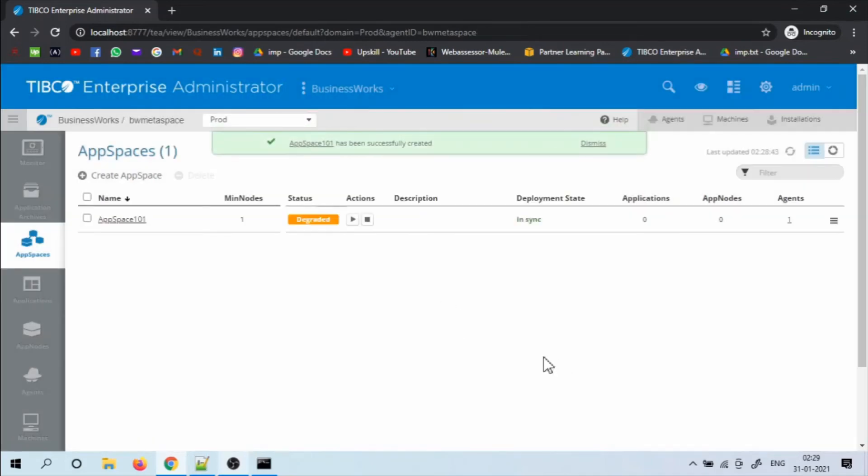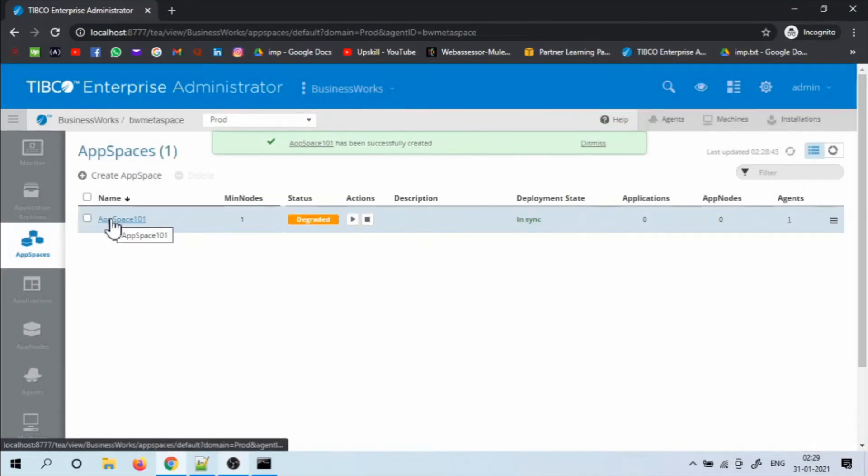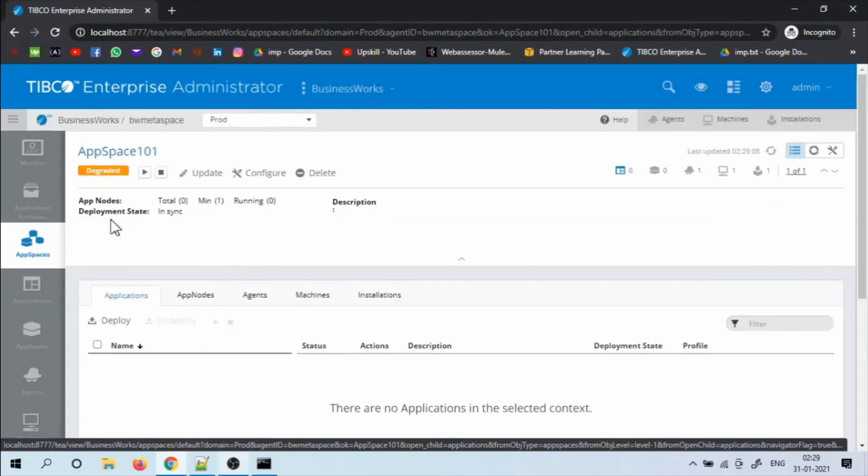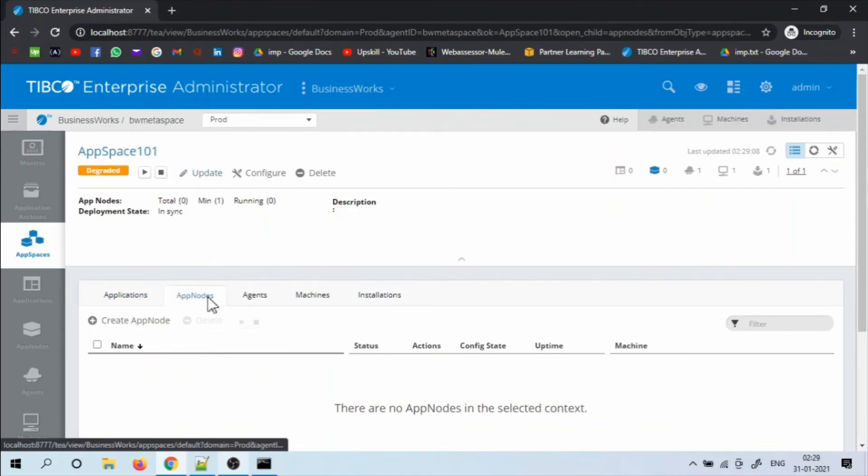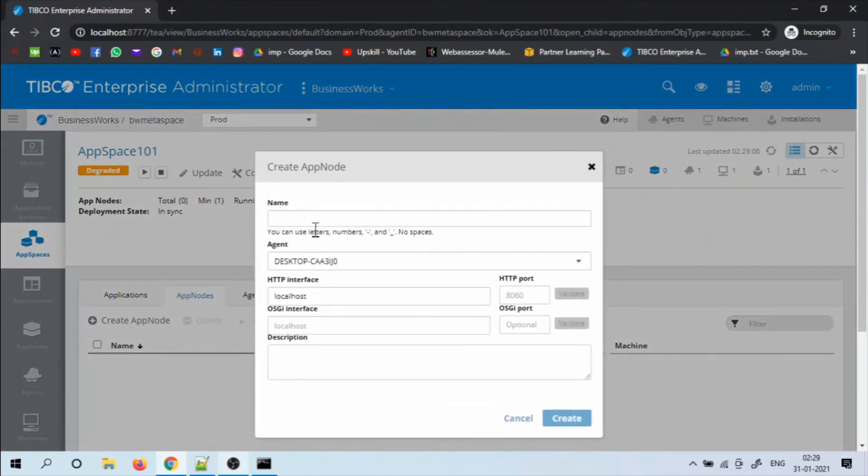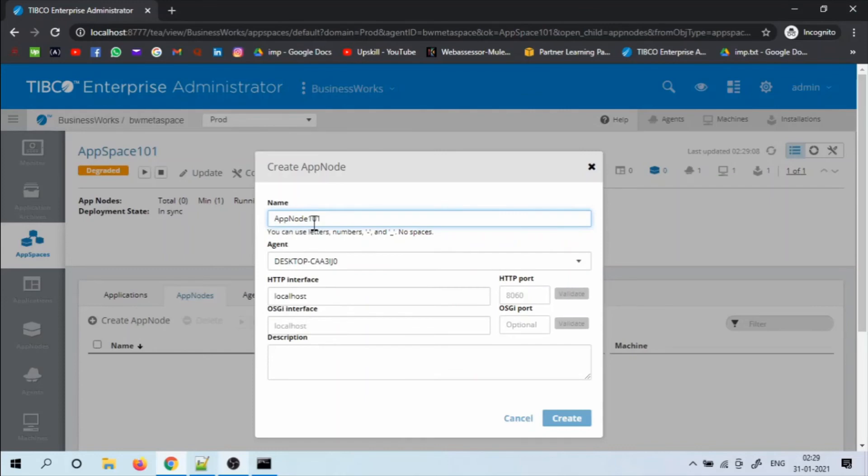Now if you see the status is showing degraded. That is because at least one app node is expected. Now I am going to create an app node inside the app space. Choose any HTTP port of your choice and try to validate if it is available. And click create.